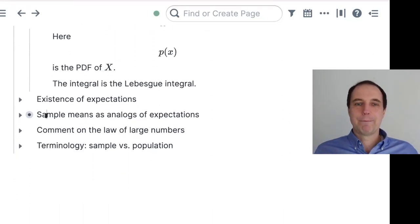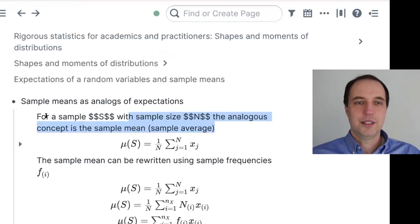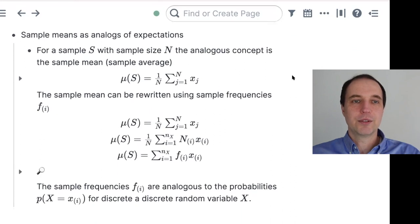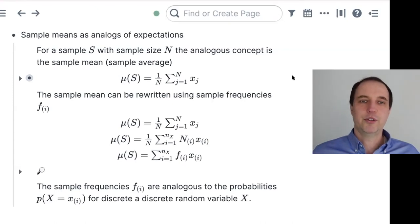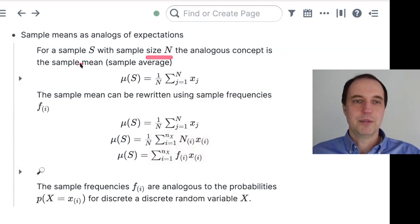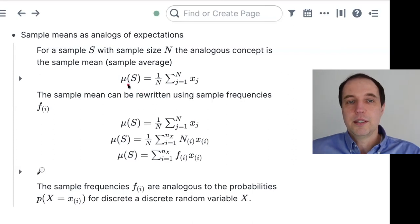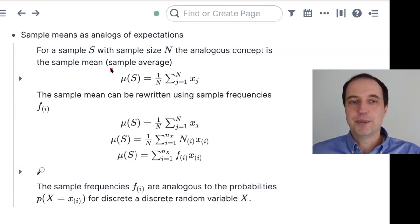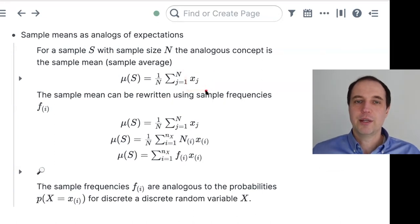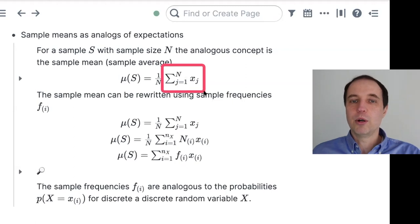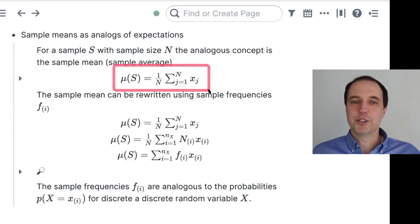Now I haven't said much about samples. If you want something analogous to expectation for samples, you draw a sample of observations from a distribution — maybe sample size N, named S. The analogous quantity is simply the sample mean. X_j are the actual observations; you sum over all observations and divide by the number of observations — that's your sample mean.